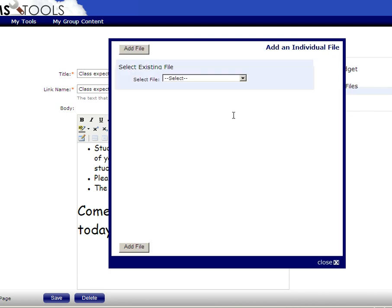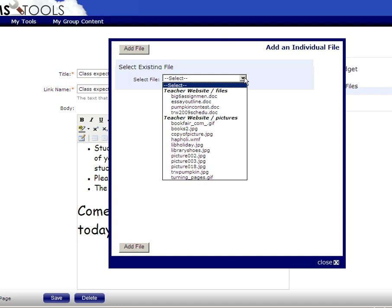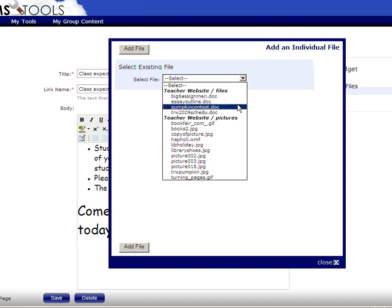Once you're at this window, you can choose the file that you would like to add. I'm not going to add a file to mine right now, but you can pick it and then click Add File.